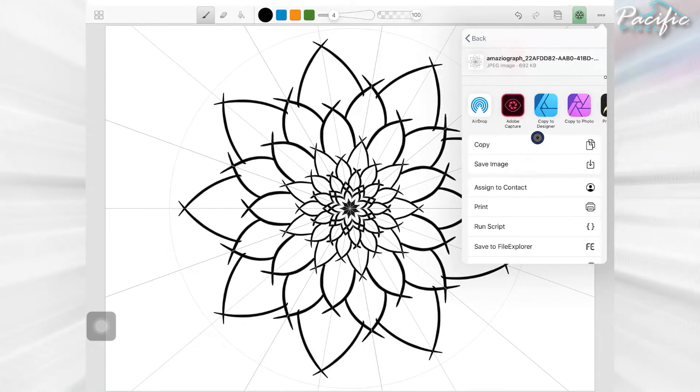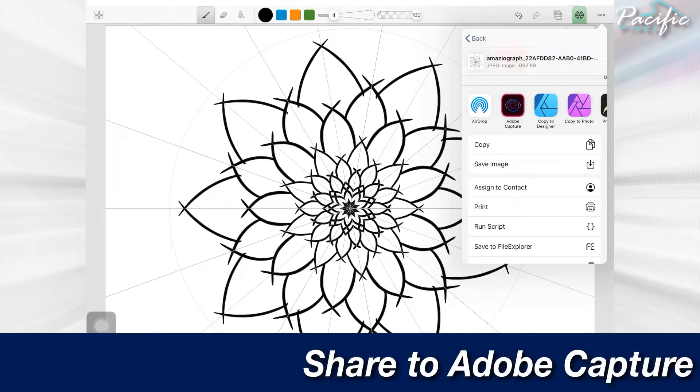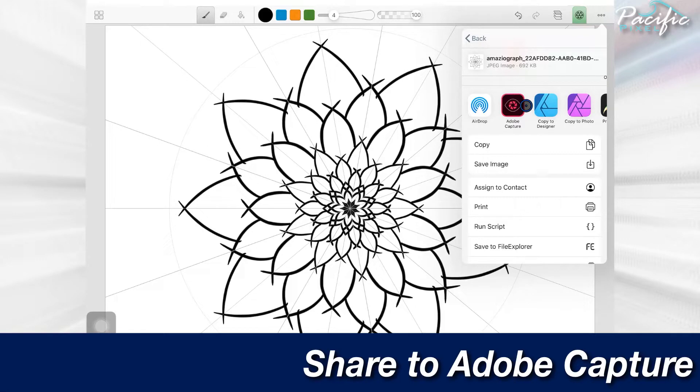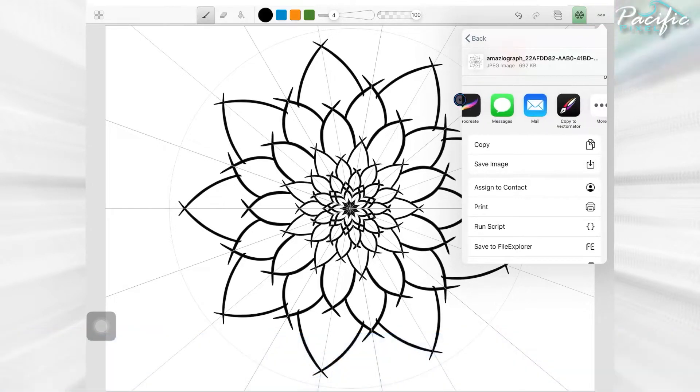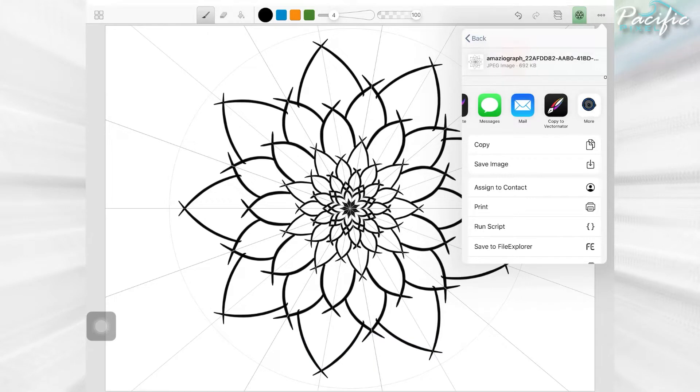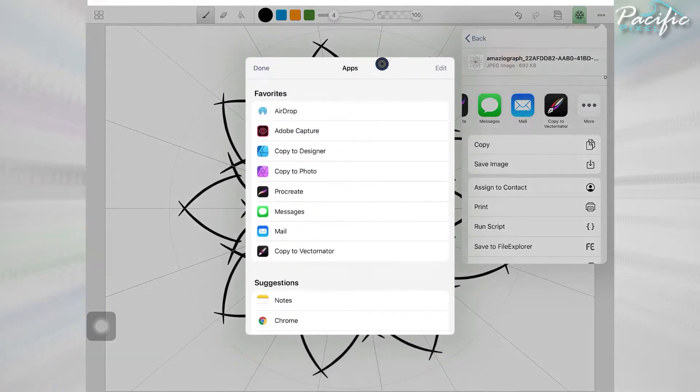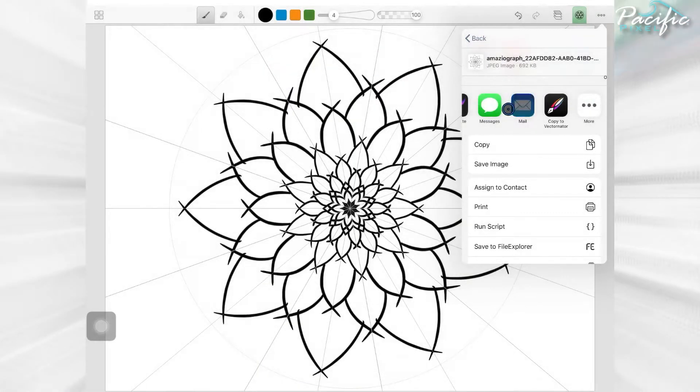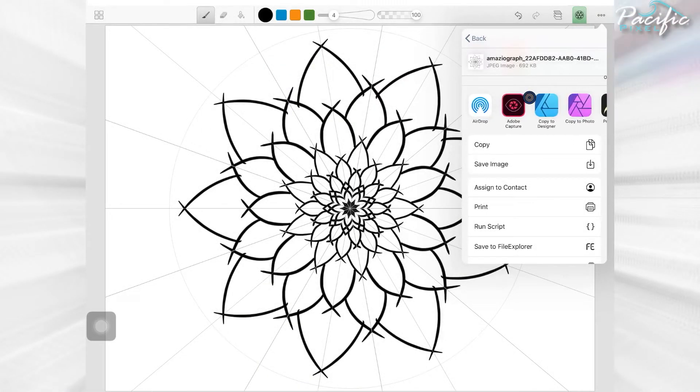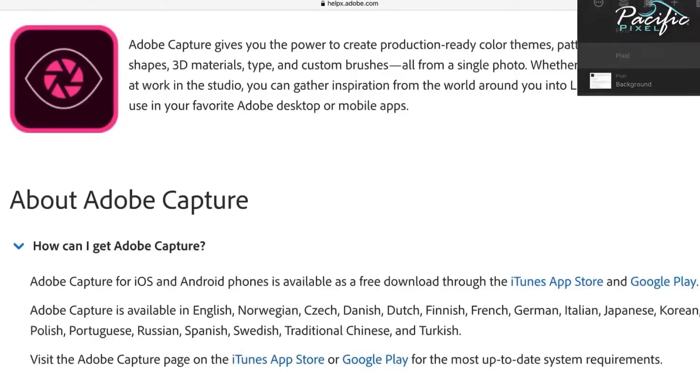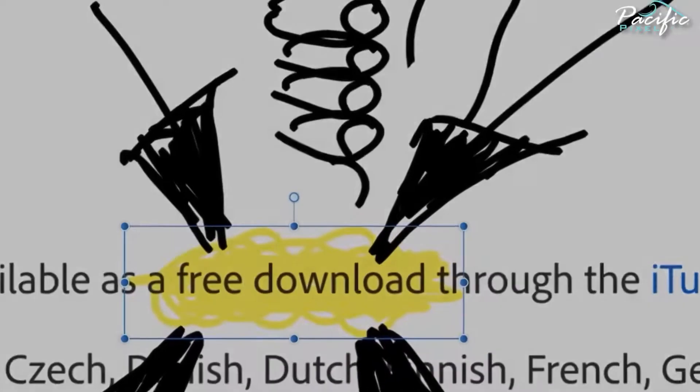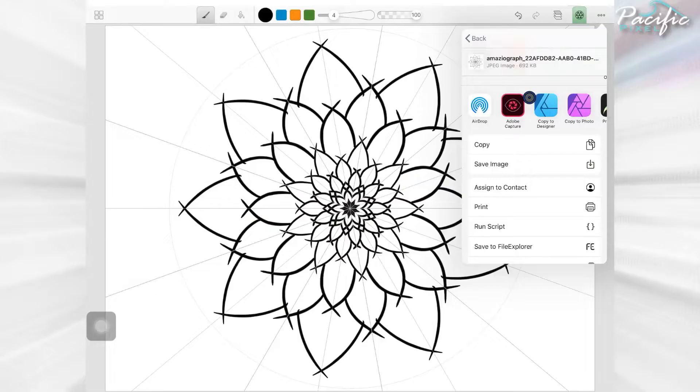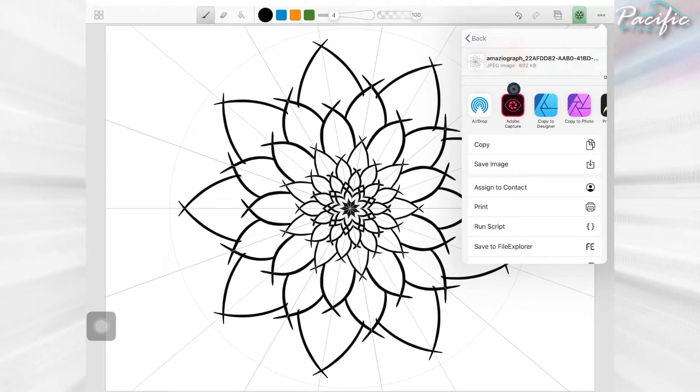Now I've already set up Adobe Capture in my share so it comes up close. If you don't have it that close, you can always go look for it. If it's not there, hit more and it'll probably be in there. It's available at the App Store. It's free, it is absolutely free, so go get that.